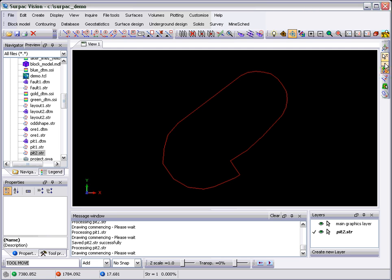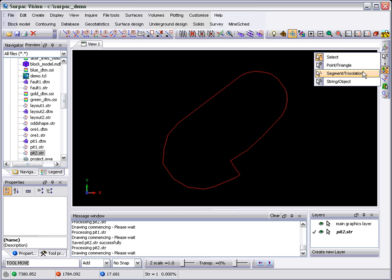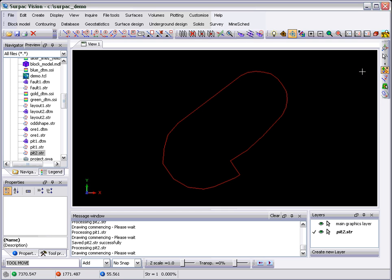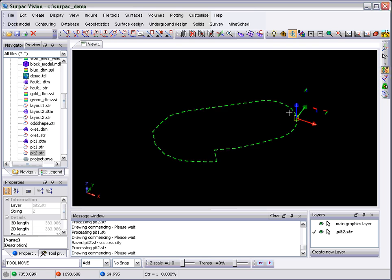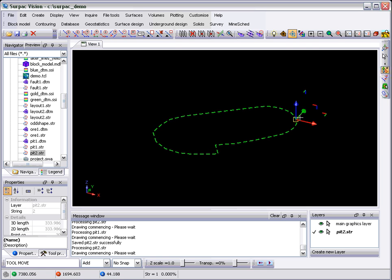Simply put, the Move tool takes whatever you have selected, in this case a segment, and allows you to move it. As you can see, you can move it along the three principal axes,